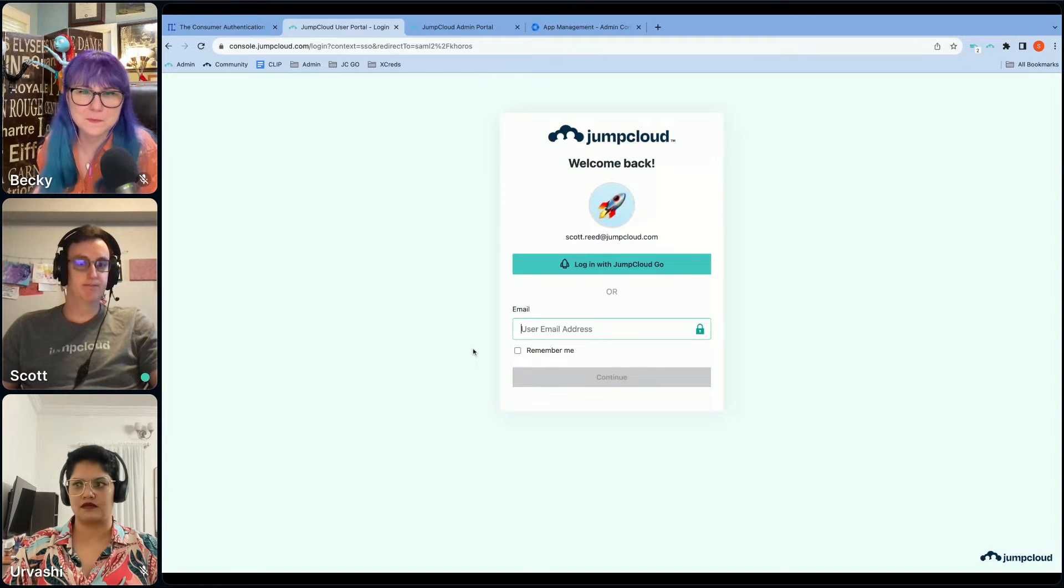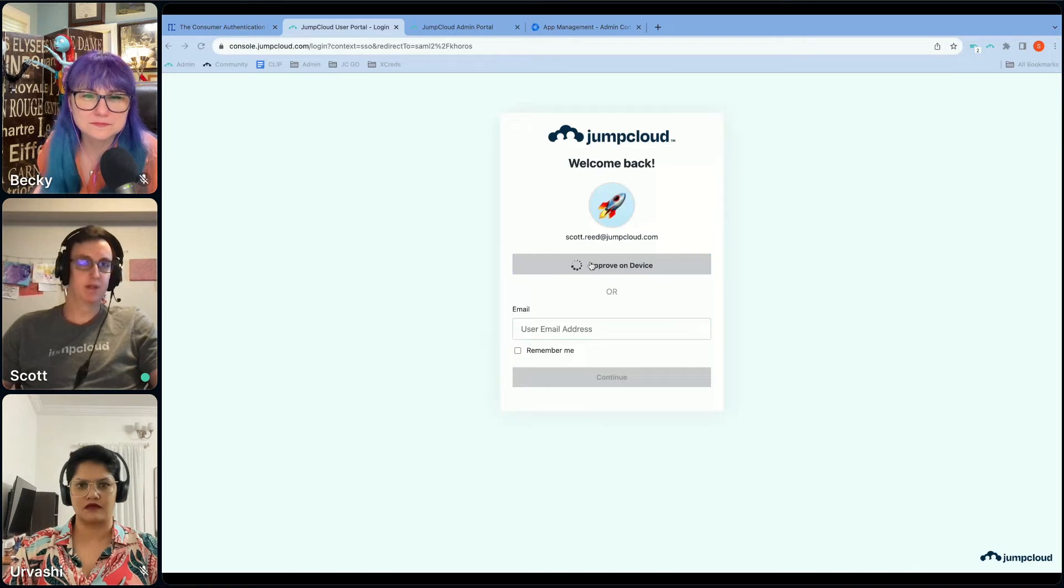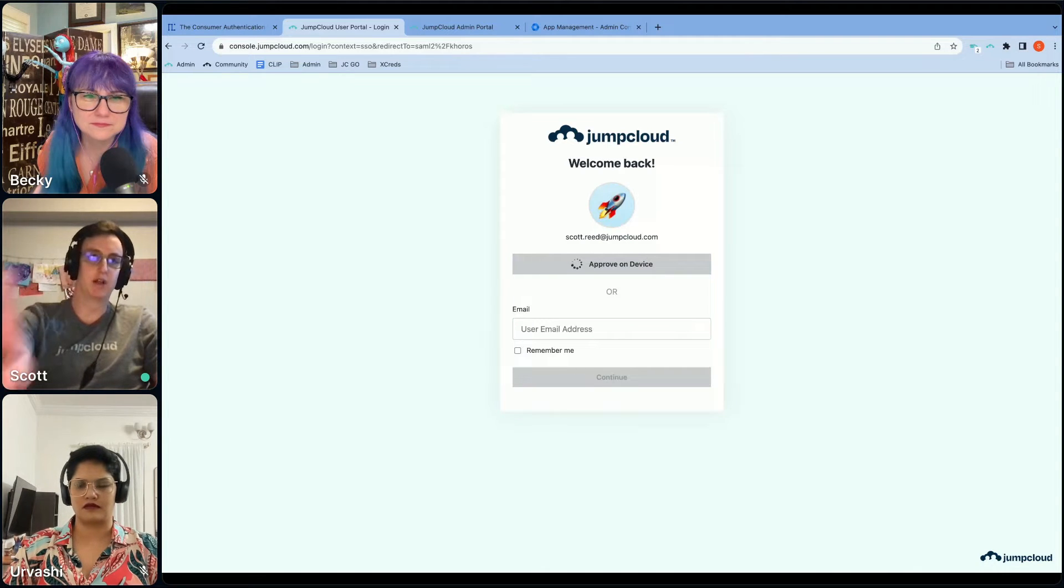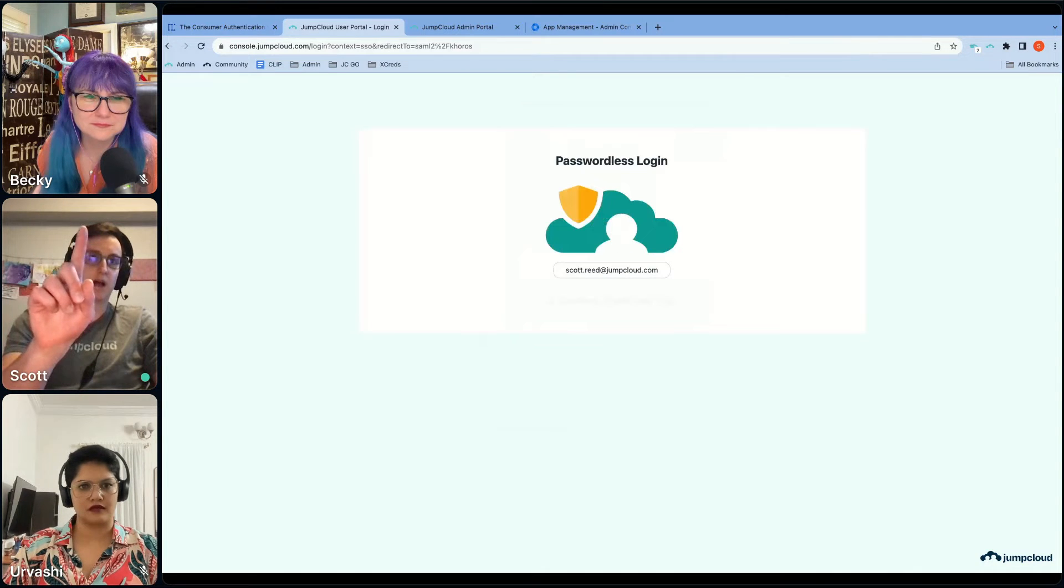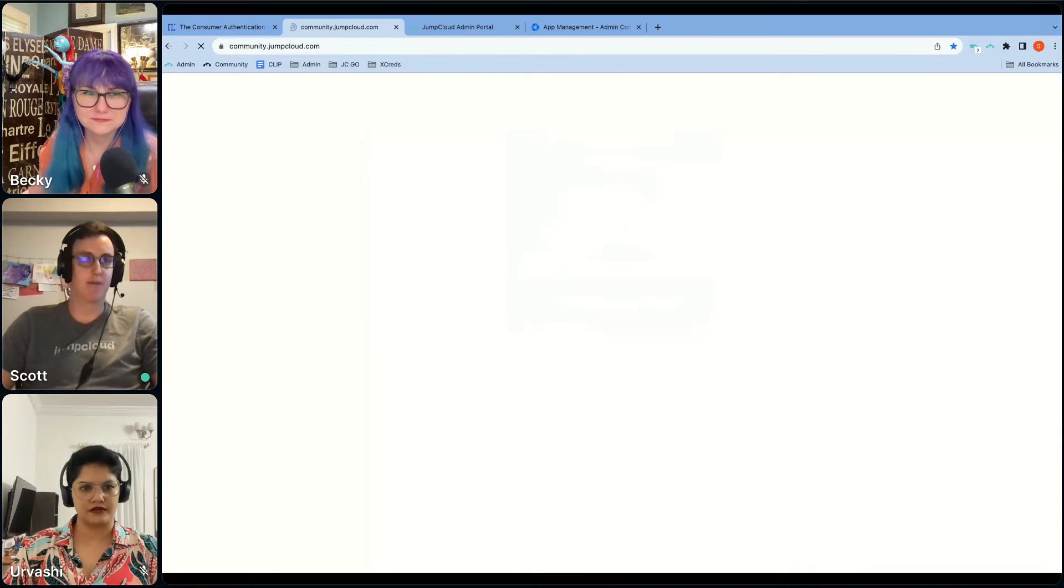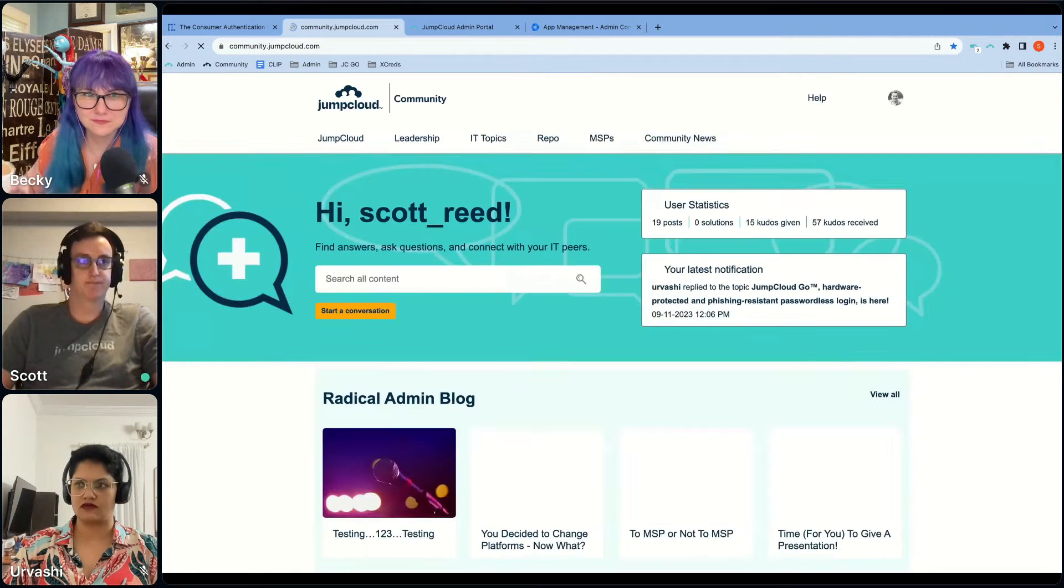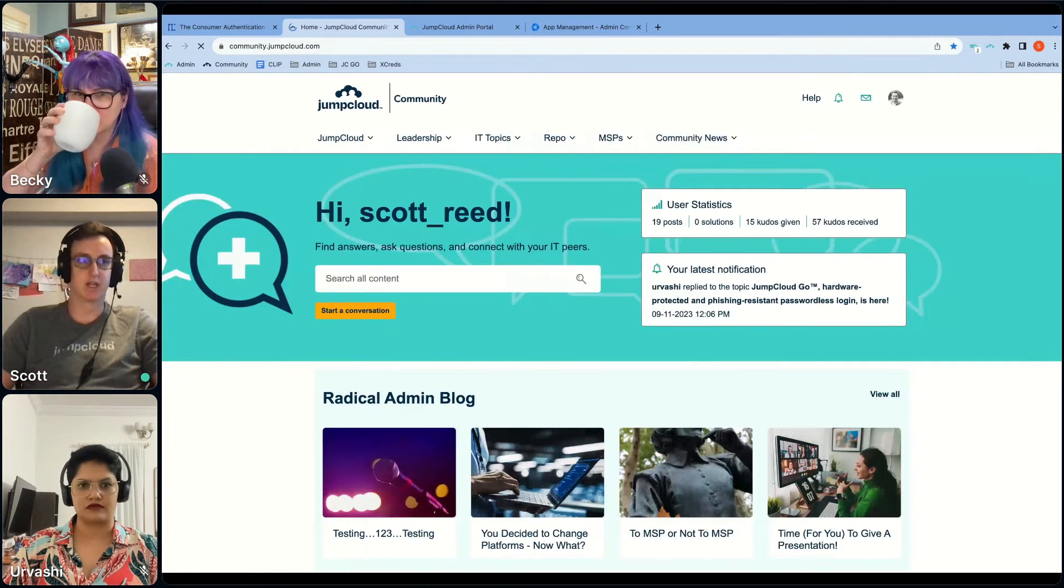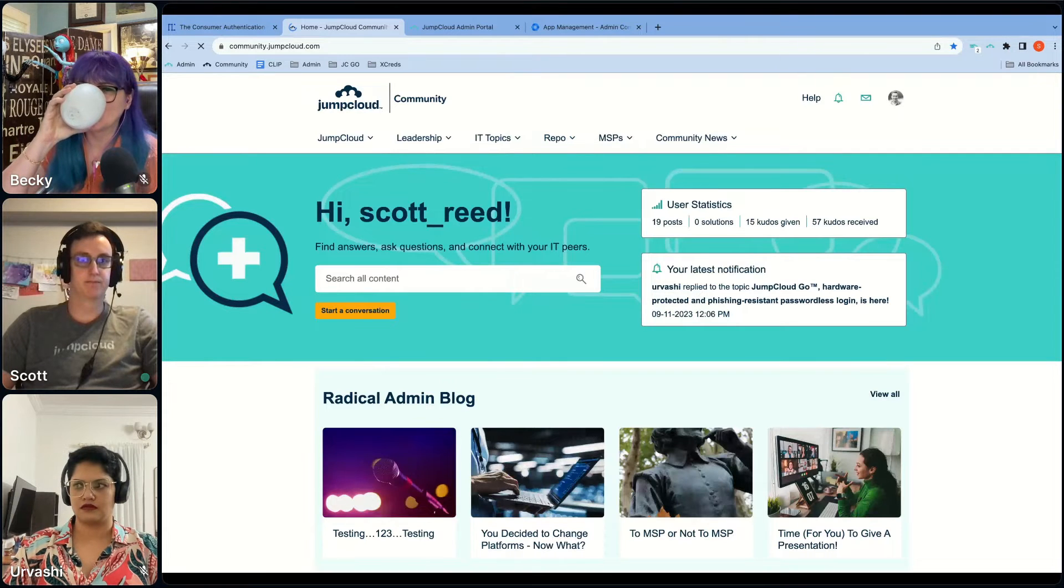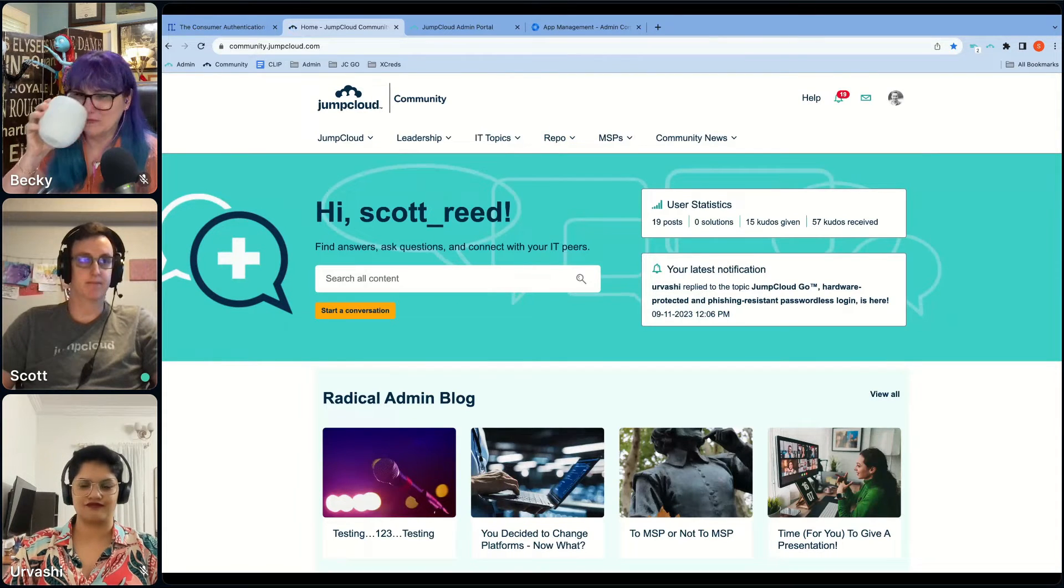Boom. I'm going to click this button, and you're not seeing it because I'm only sharing my screen, but I just put my finger on my authenticator, and now I'm there. My only authentication challenge for today. That's it.